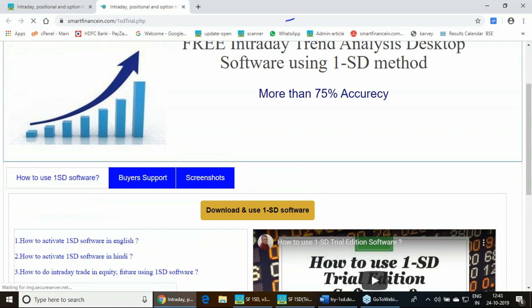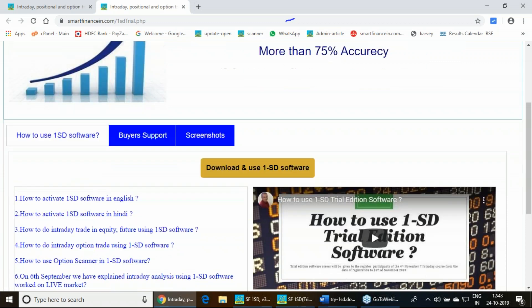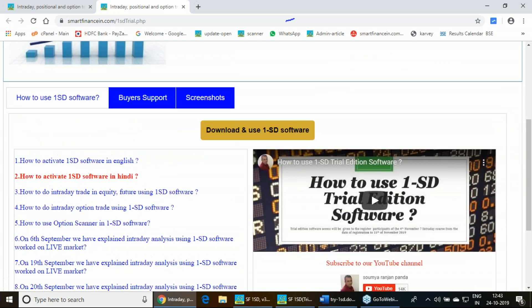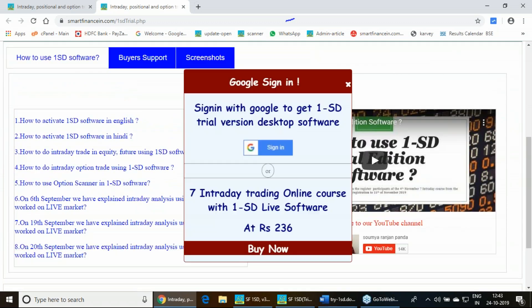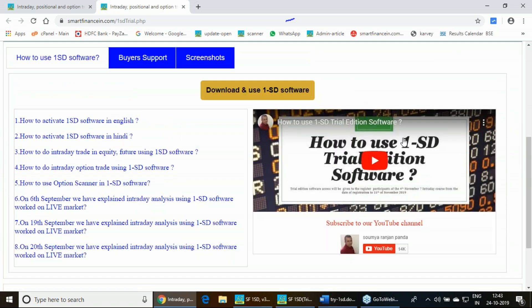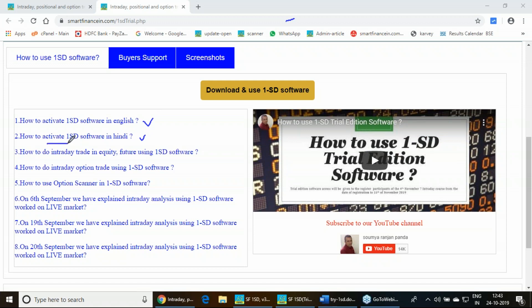This is the only desktop edition you will get. This is a trial edition. Currently the Android edition you won't get, you will get the desktop edition. You must view these videos. It has been given in English and Hindi, how to activate your software. Post downloading, you need to provide your information and you will get the user ID in your email ID.